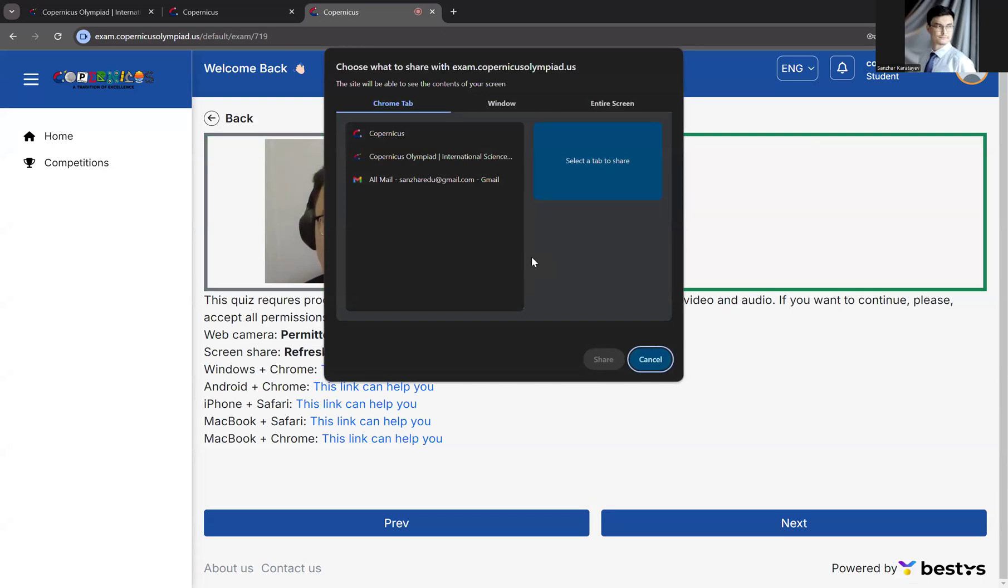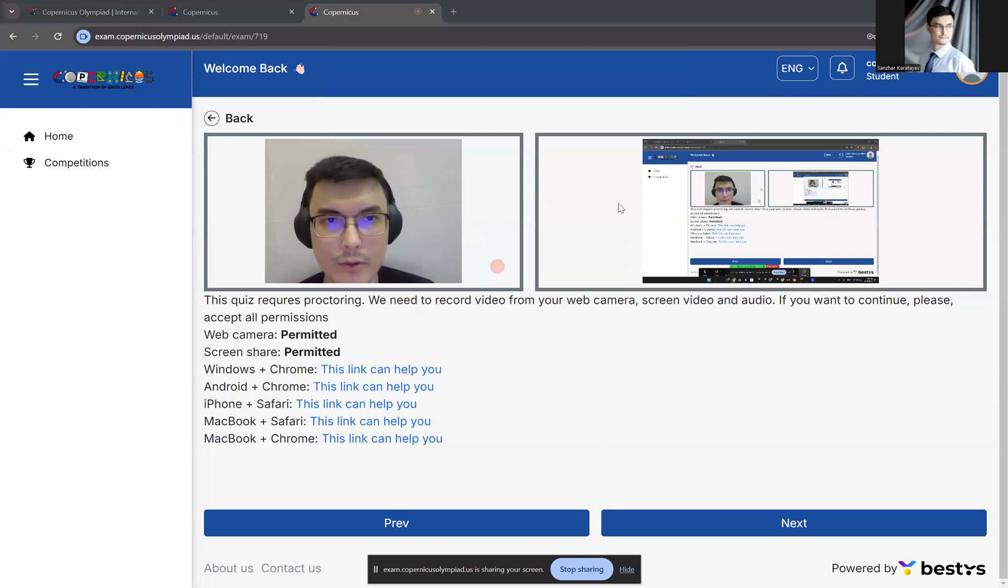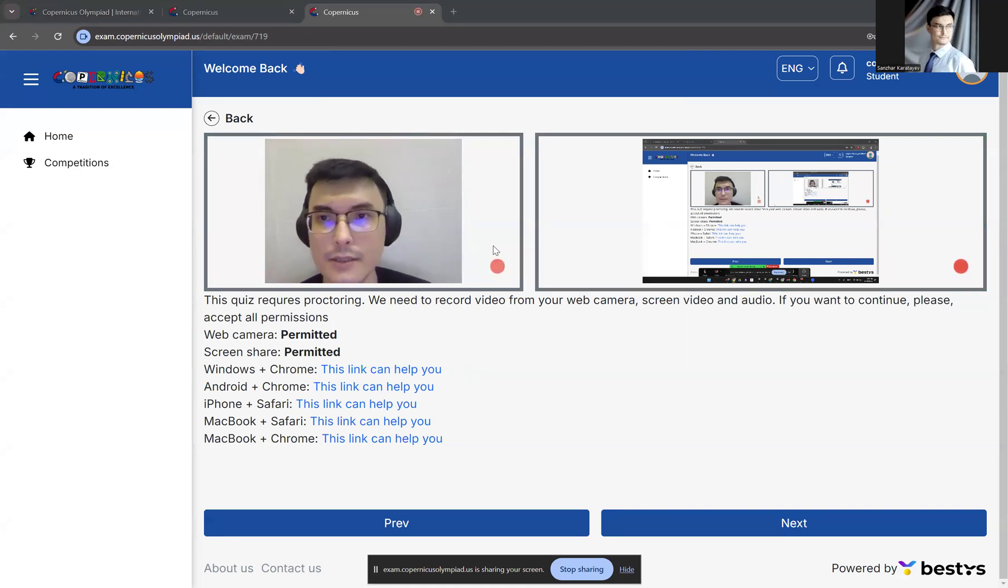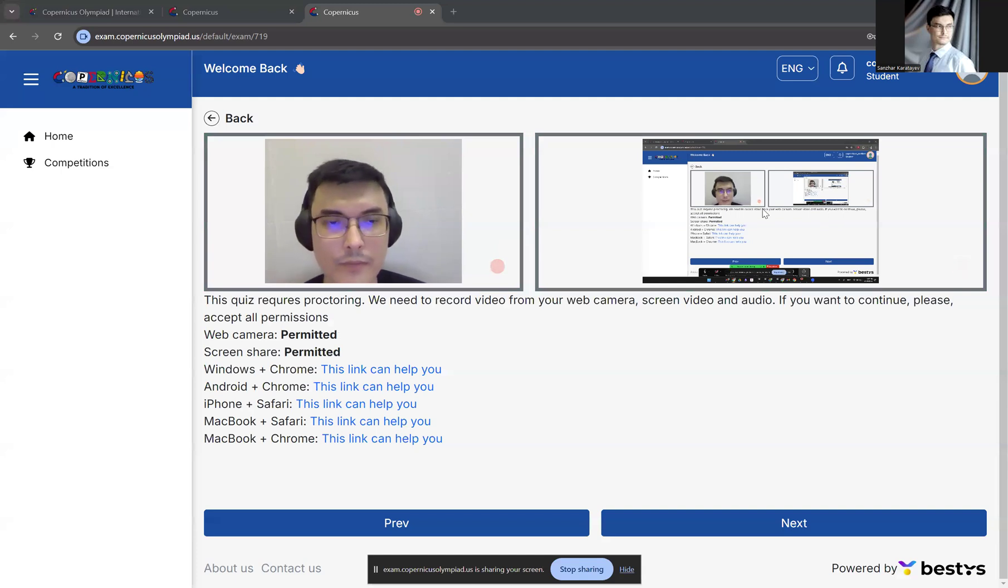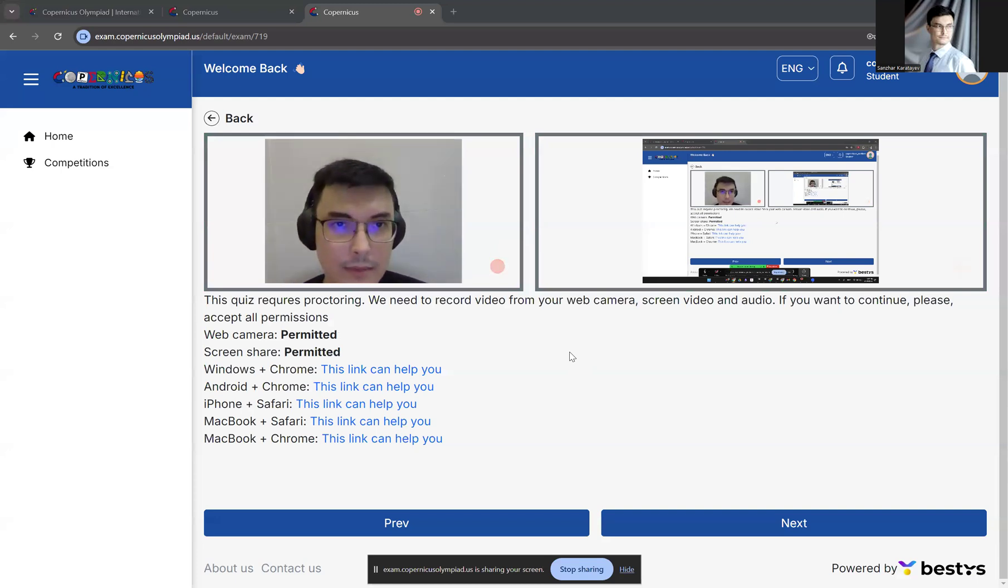You'll be prompted to provide access to your camera and screen sharing. Provide access to both. Make sure that both windows are showing like this, showing your face and sharing your screen. If you have trouble providing this access, you won't be able to start the exam.